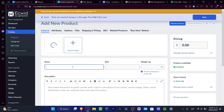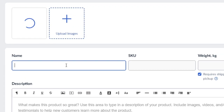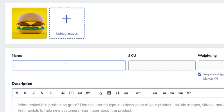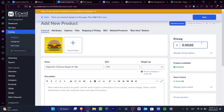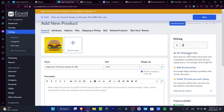Type a catchy product name so people want to buy. For example, 'Digital Art of a Cheeseburger AI — High Quality.' For the SKU number, enter something like '001.' There's no weight for a digital item, and the price is set to two dollars.